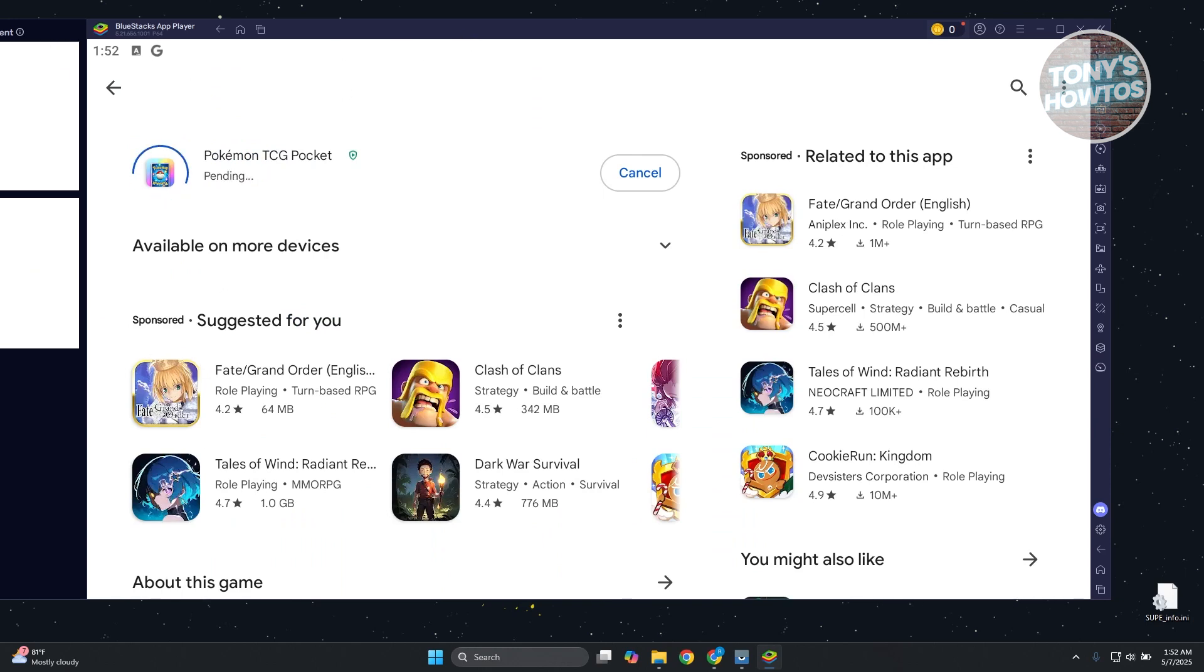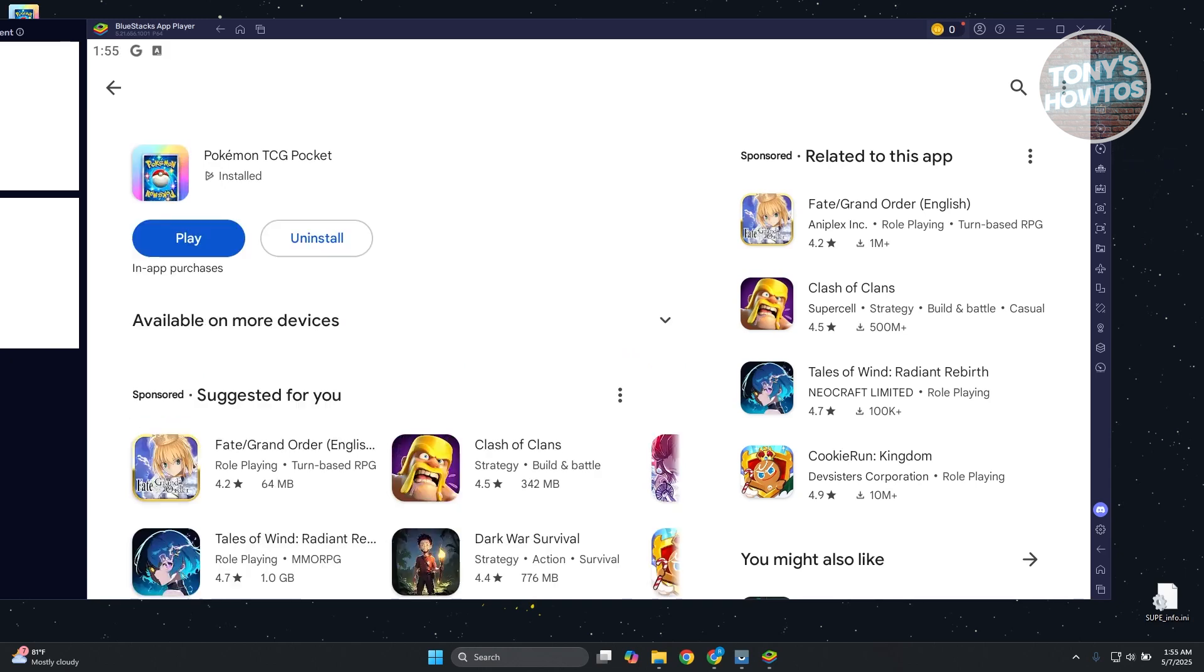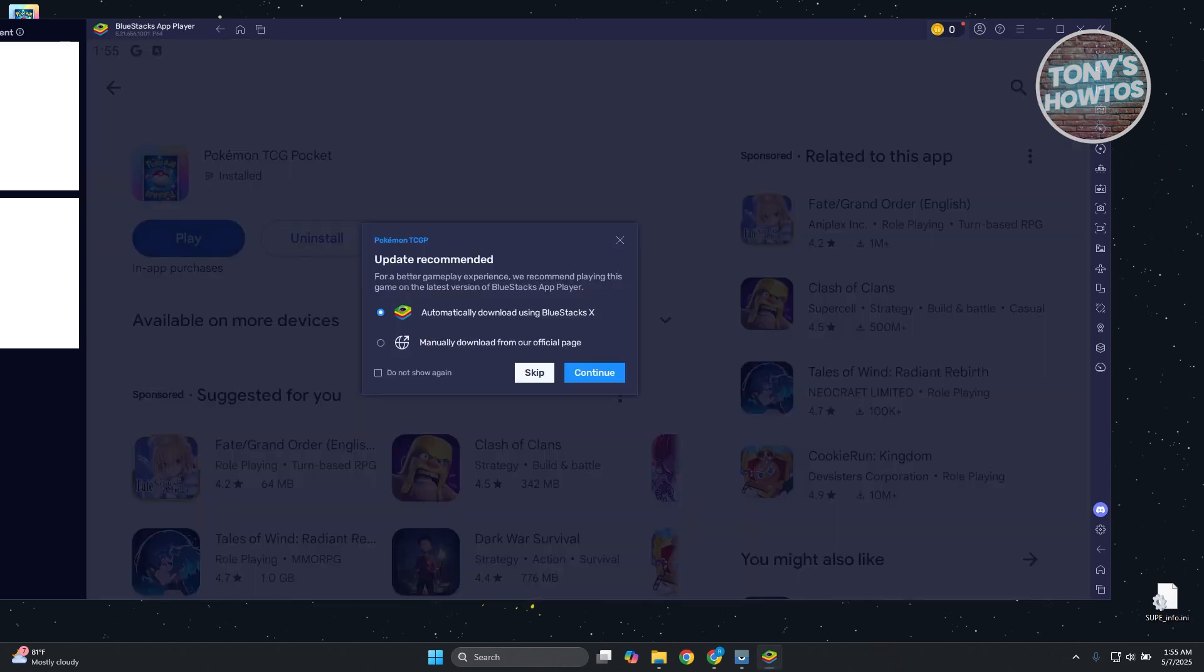Once the installation is complete, you can start playing the game as you would. Obviously, you need to log in first and set up a few things there. Once it's completed and ready, you just open it up. As you can see, it's now installed.